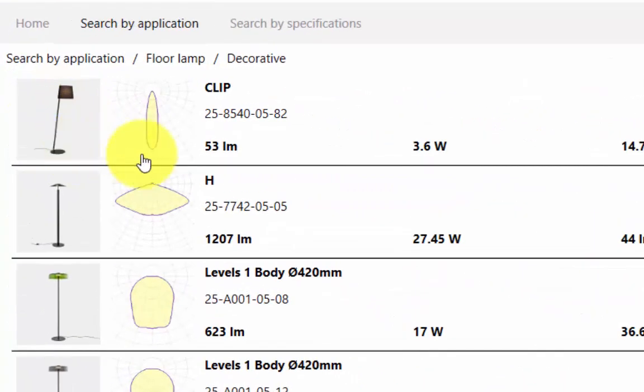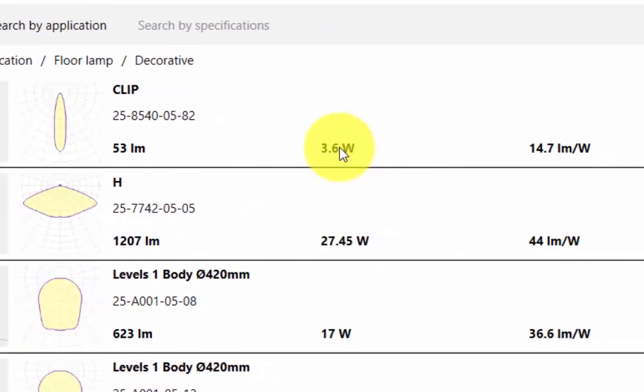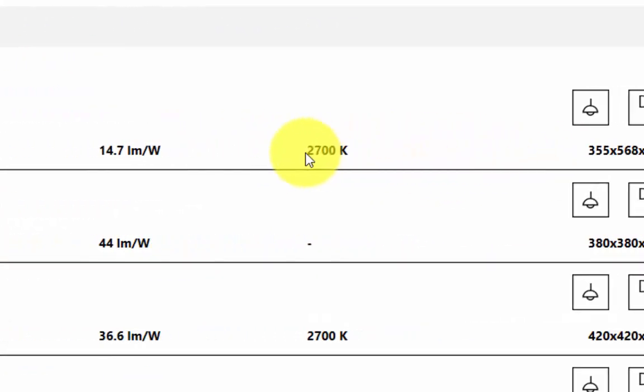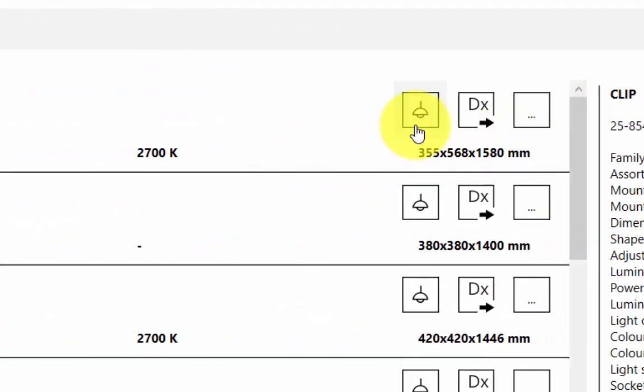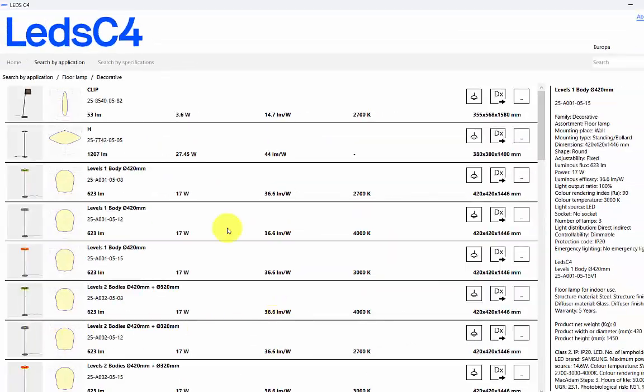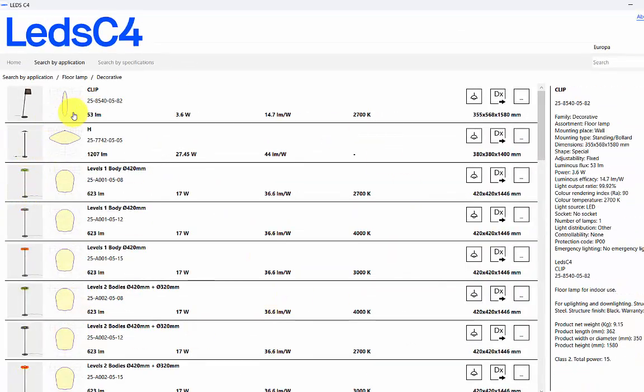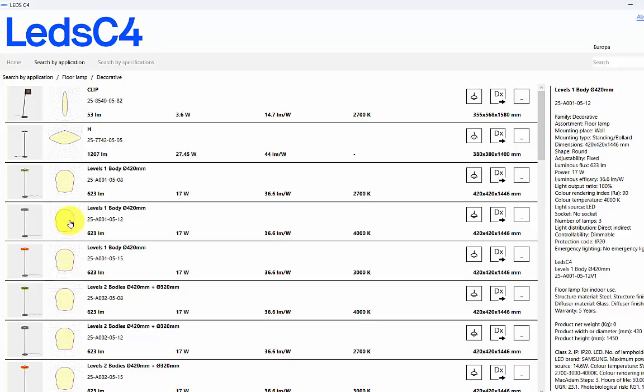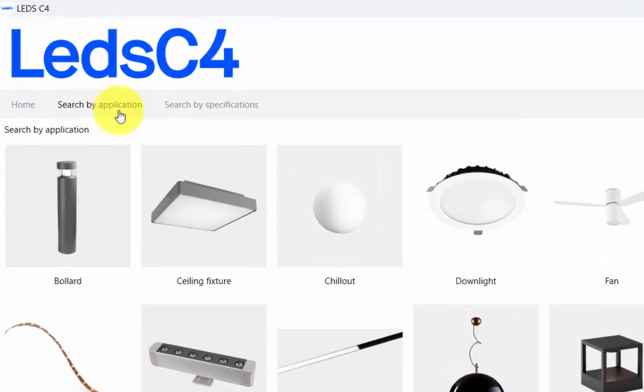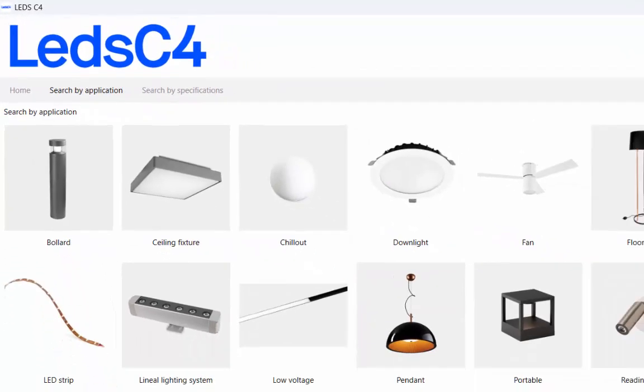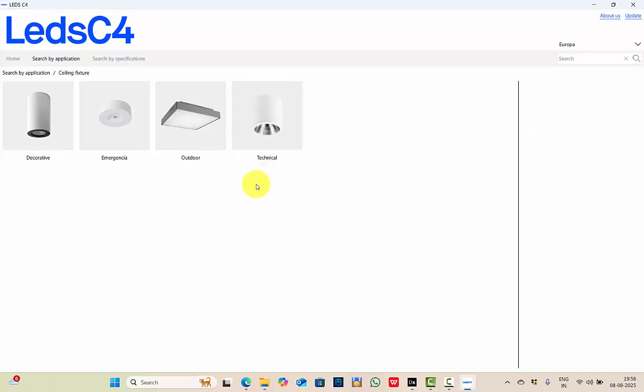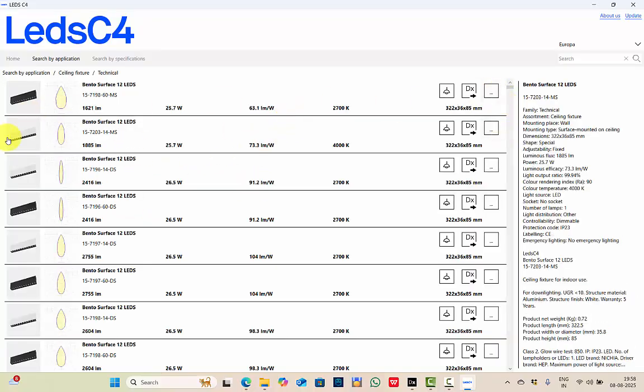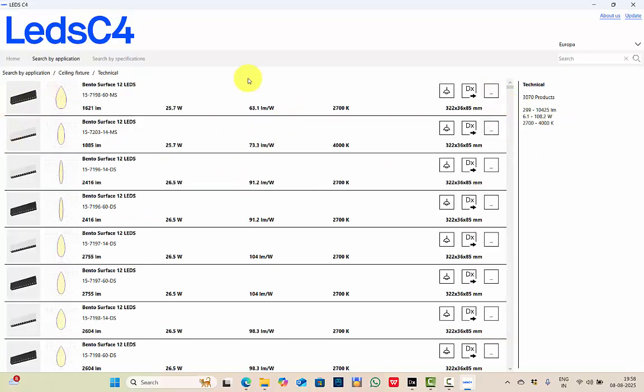You can see the image of the luminaire, you can see the different beam angles it has, the voltage, luminaire efficacy, CCT. All the details are clearly visible here, so it's very easy to select the luminaire based on your requirement. Let's select something in the downlights. We'll go to ceiling fixture, we'll go for technical. So see, here are different fixtures under technical.